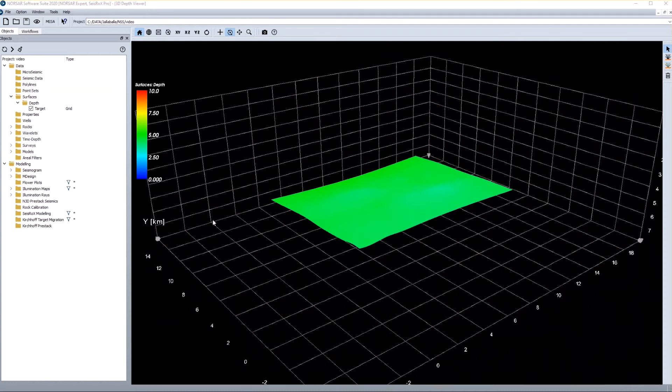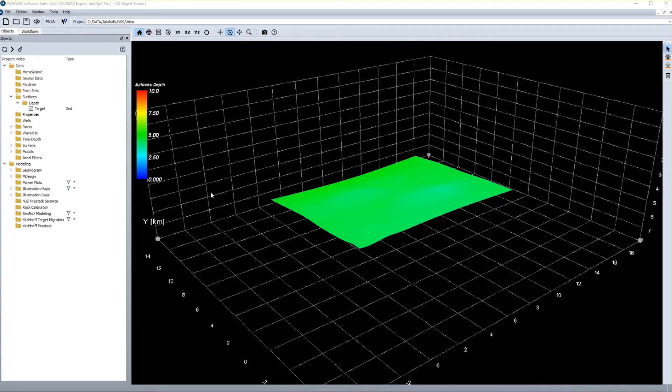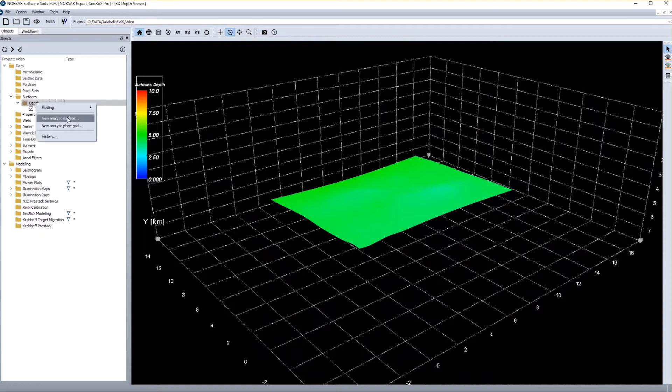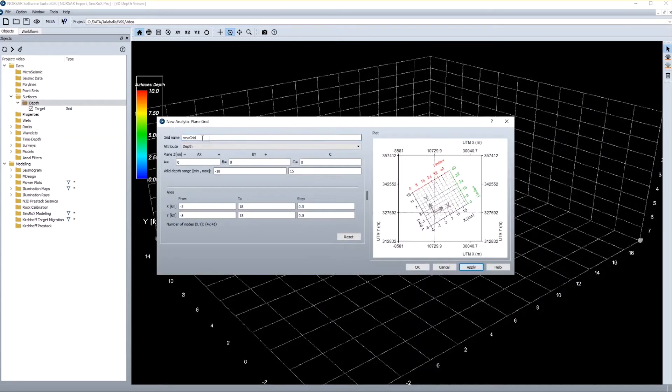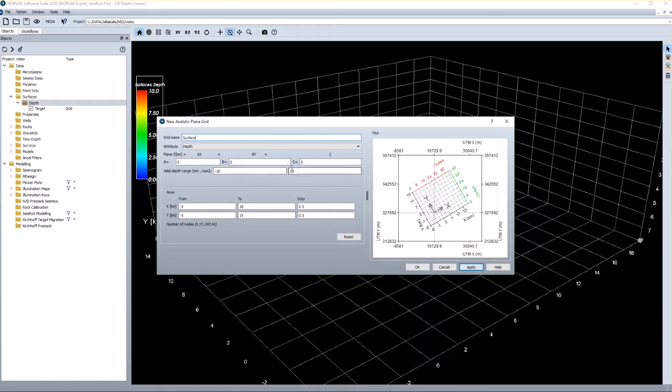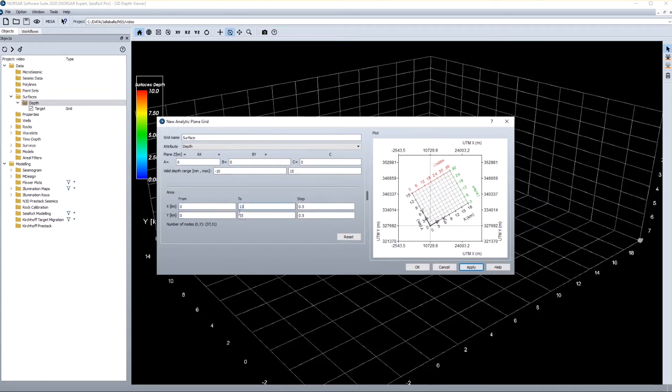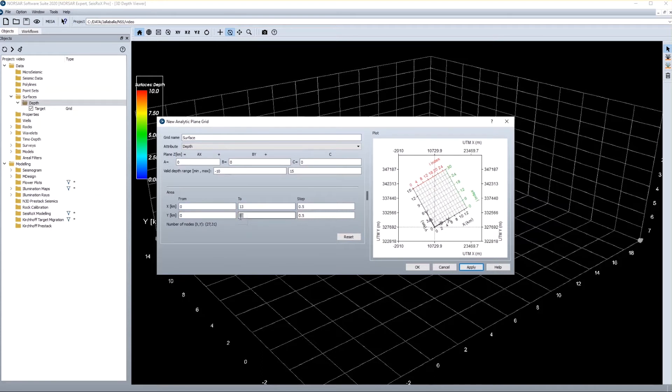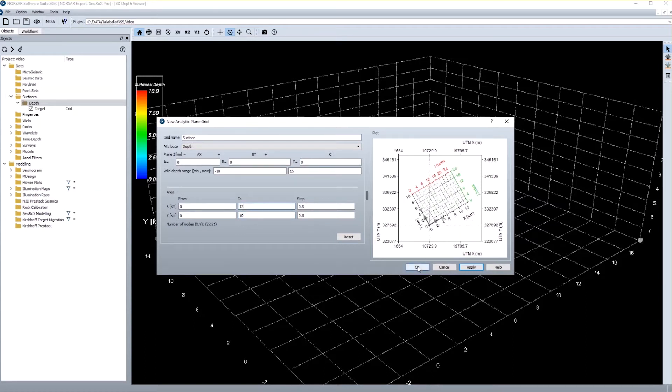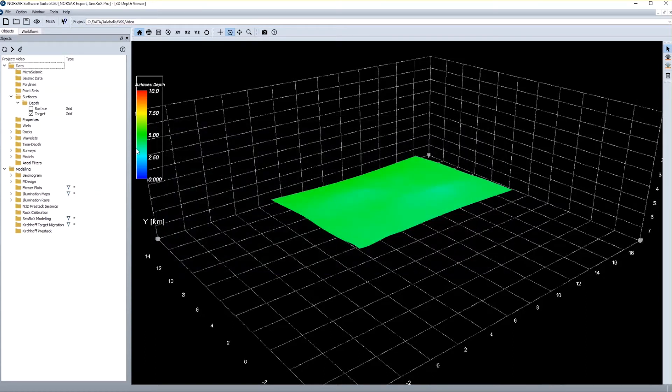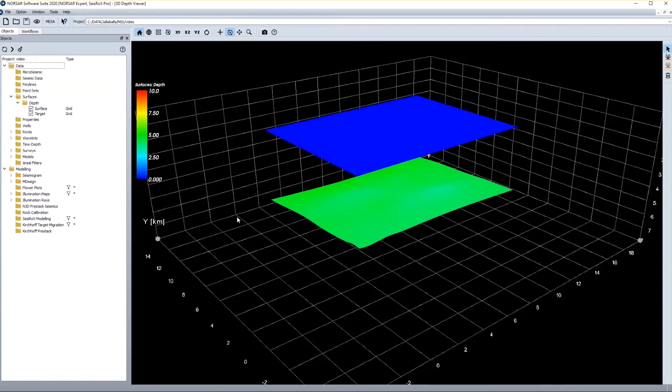The next thing I want to do is to generate the sea surface interface. Again I can import this from external data, but I can also do this directly inside the software by generating a new analytic plane grid. So I can give the name which is surface. I leave this number zero because I want to have a surface at zero depth, and I can define the size of the interface to be generated. And I select it in this case according to the size of my target interface which I happen to know. Then I press OK, and I have a second surface imported.